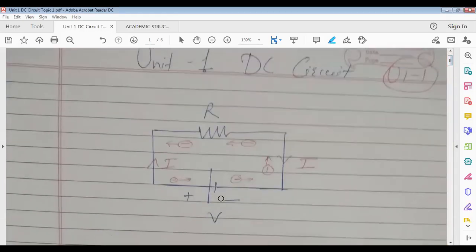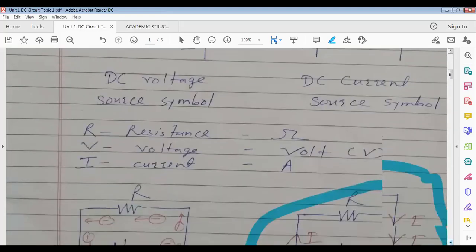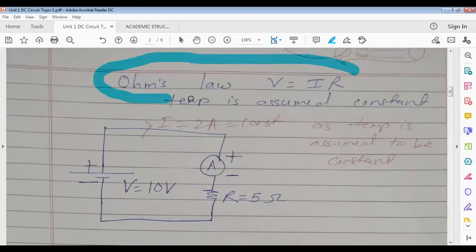Flow of electrons is called flow of current. Whenever there is a potential difference, electrons flow. If no potential difference is there, electrons will not flow — no current will flow. One point is at negative potential, another at positive potential — that's why electrons move. If two equipotential points are there, no flow of electrons, no flow of current. Ohm's law: V equals IR.